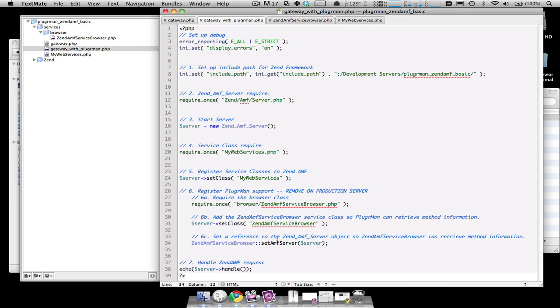And third line is making a call to setAMF server so that ZenAMF service browser is able to make the operations that it needs to make in order to start debugging your class. Once you've added these three lines, your gateway is ready to be debugged by Pluggerman.